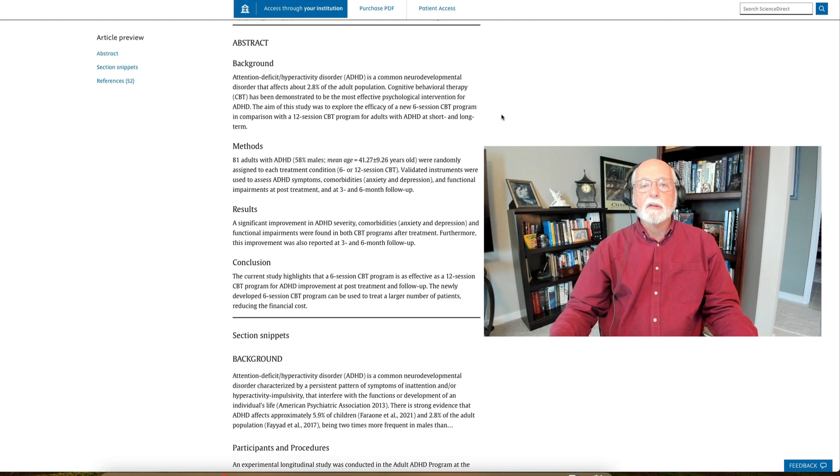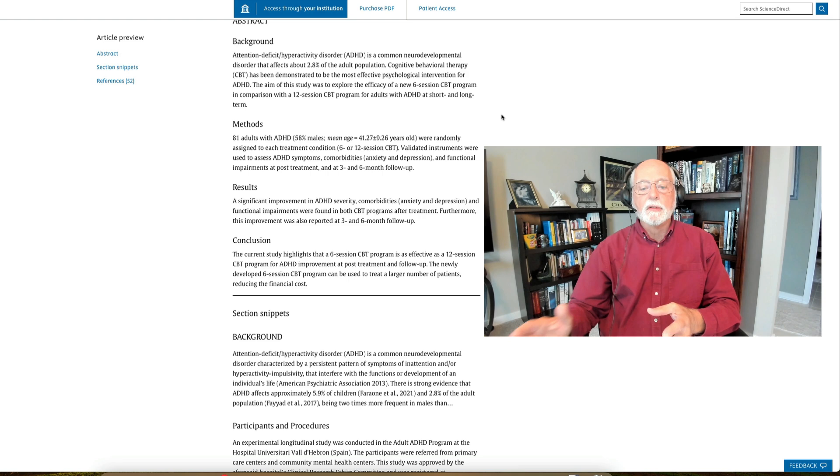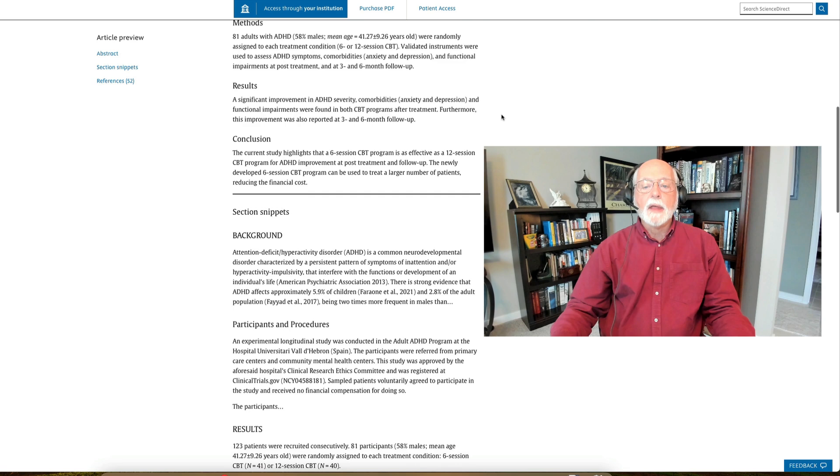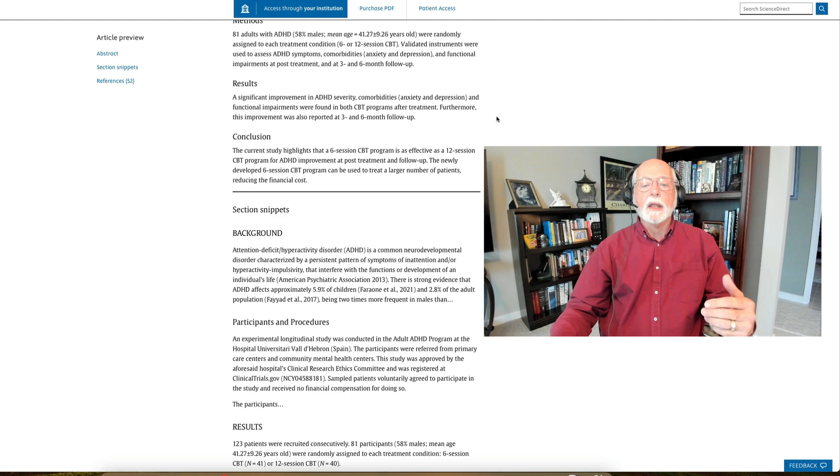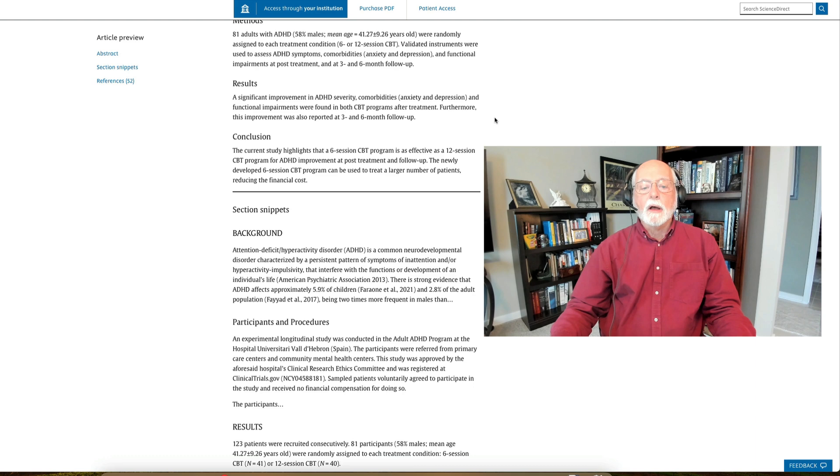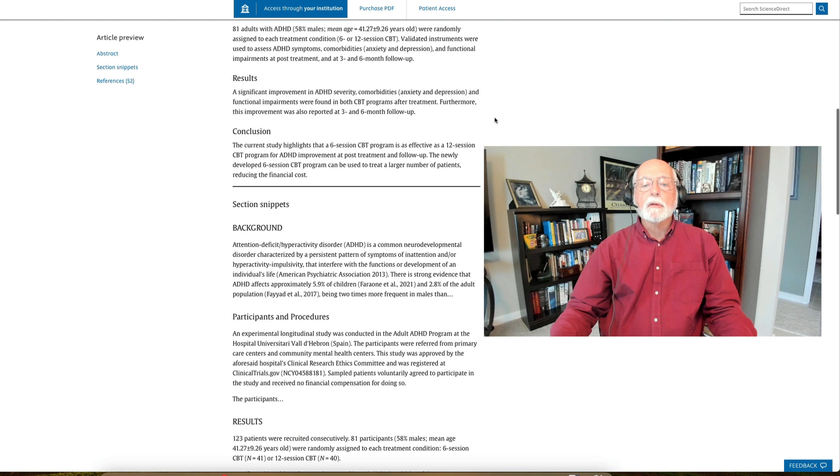This study looking at, can we reduce the number of sessions down and still get an equivalent effect? And the overall answer to that is yes. They did find that those who got the six-session CBT were just as improved as those with the 12 sessions, that the gains lasted up to the three- and six-month follow-up in terms of managing ADHD and other measures here, including various comorbidities such as anxiety and depression.